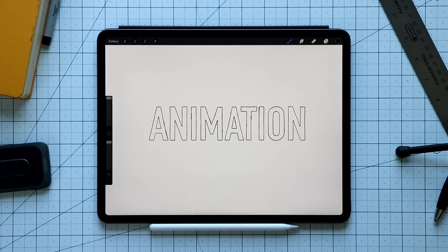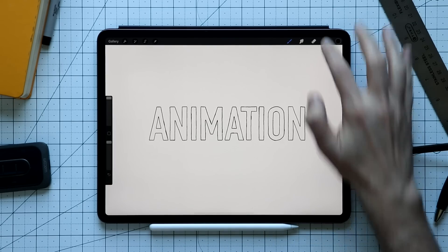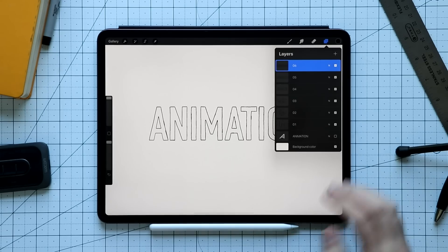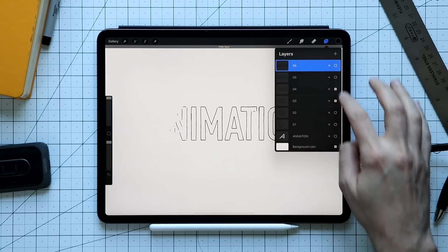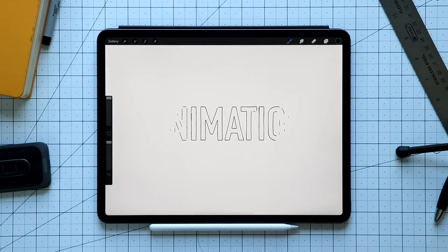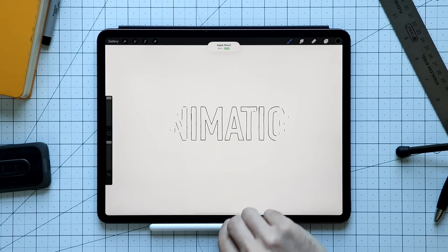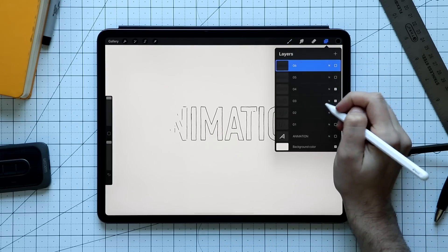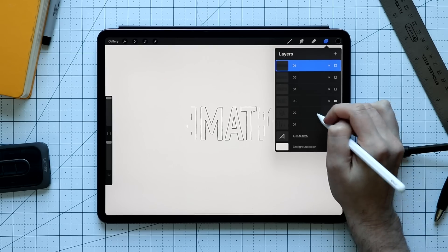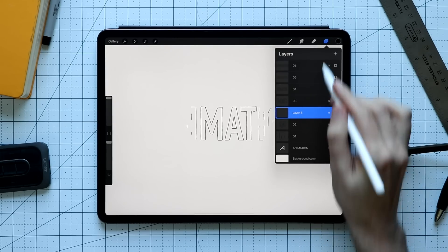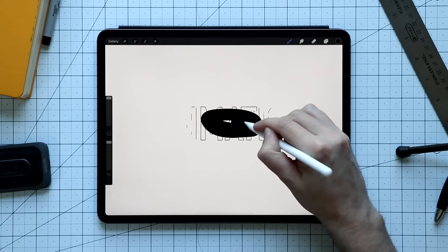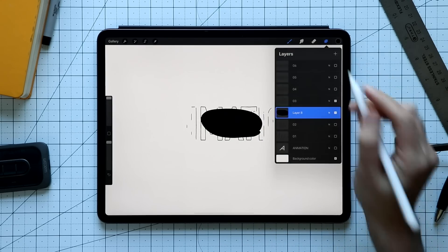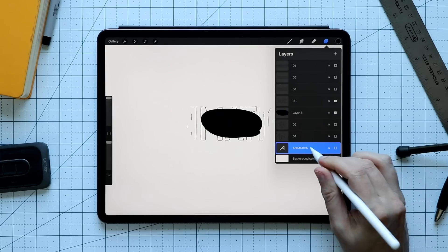What if you want to do something a little more complex? Let's walk through that. I'll open my layers and say I want to add a background color starting to come in underneath the word 'animation.' I'll toggle off all the layers I don't need and create a new layer underneath layer 3, then put a big black circle starting underneath my text.